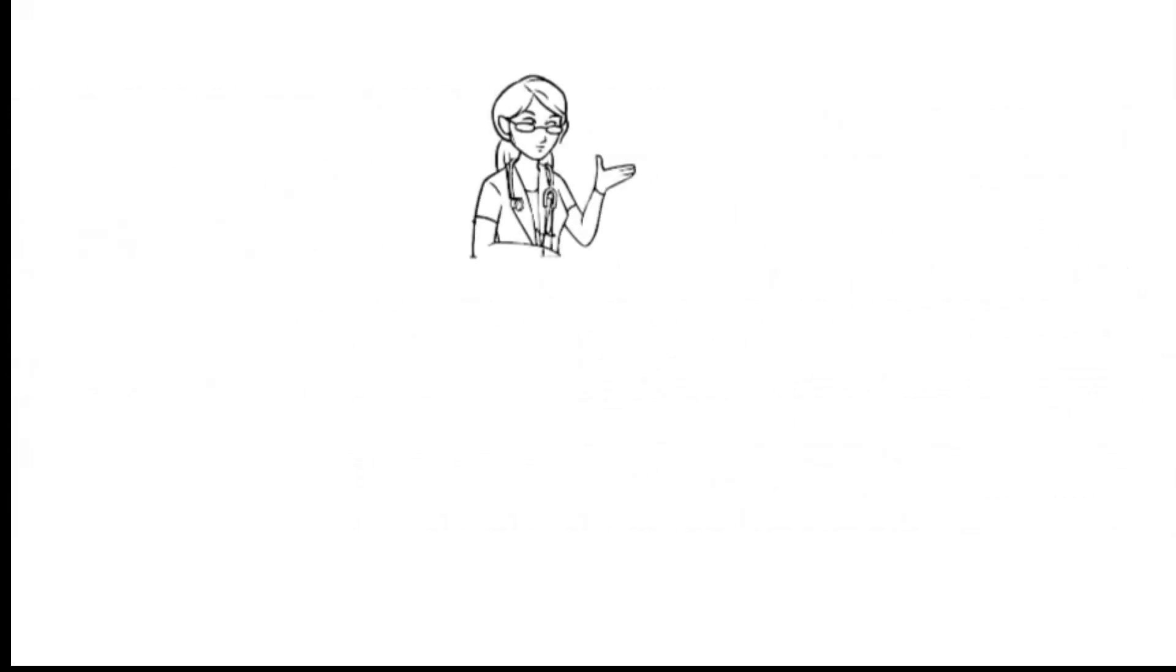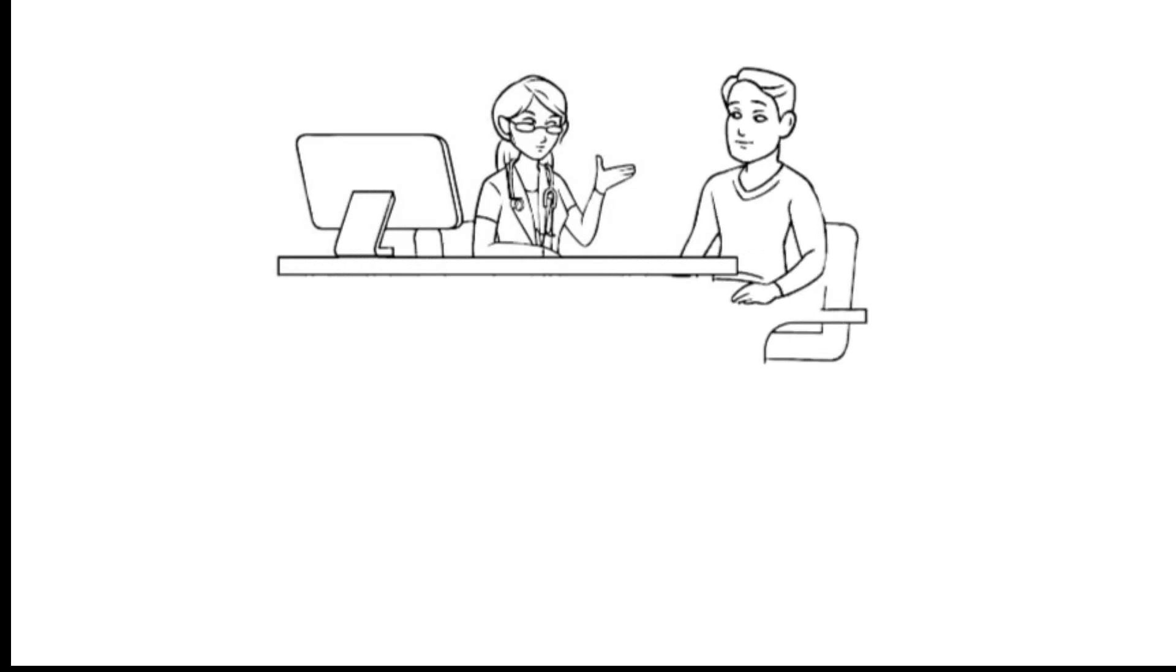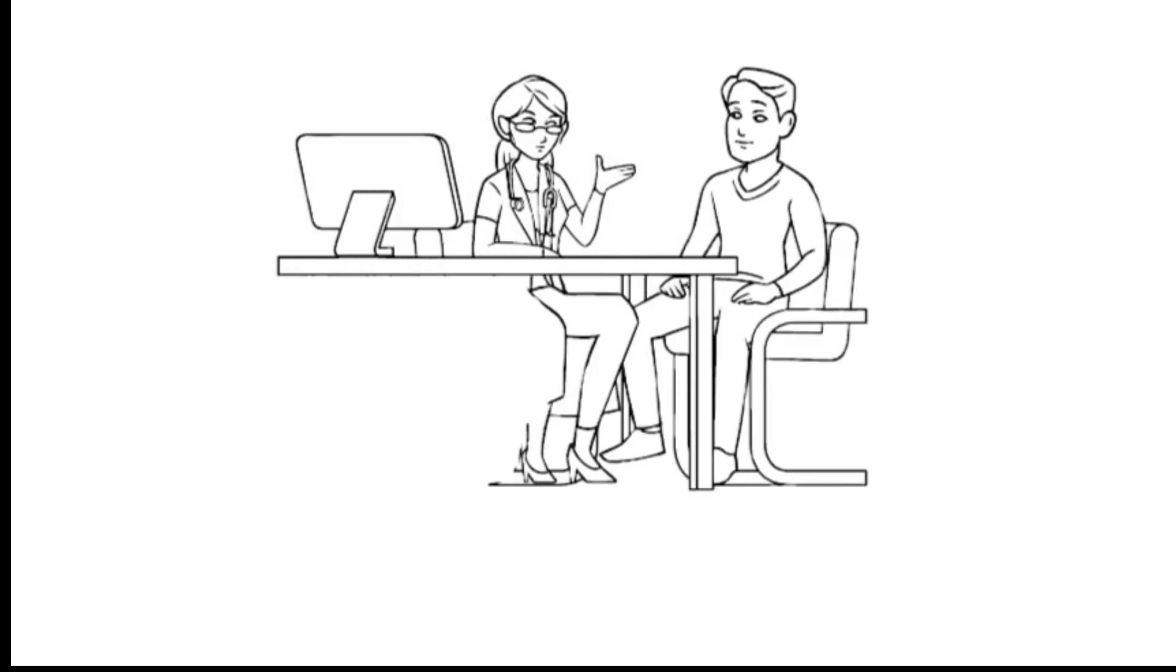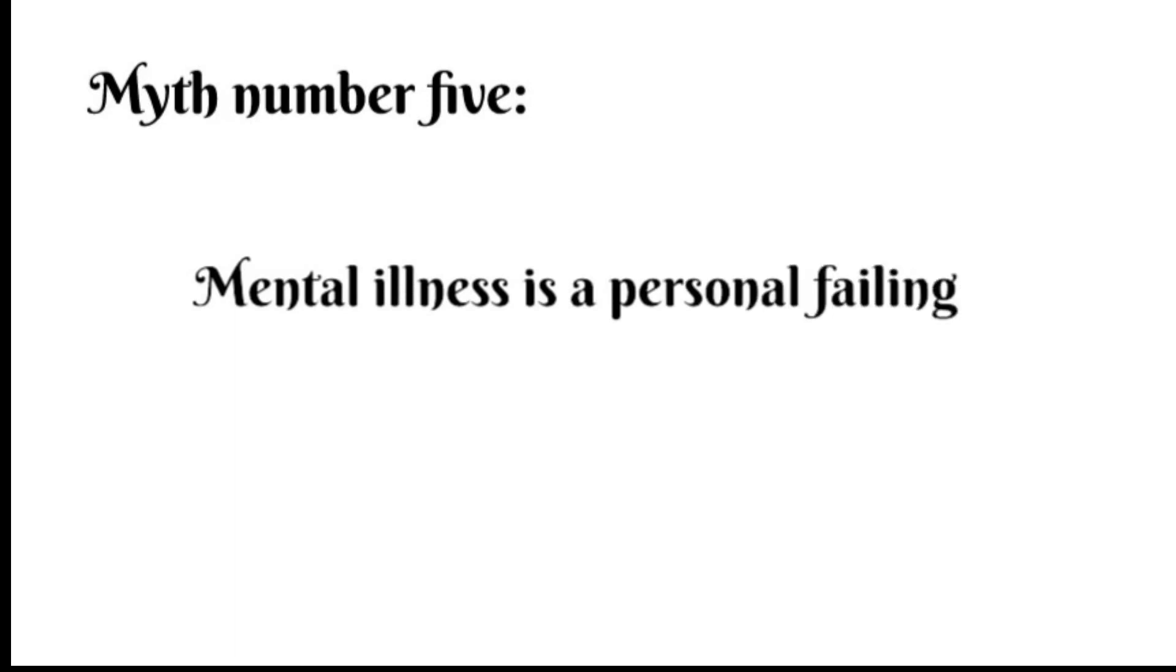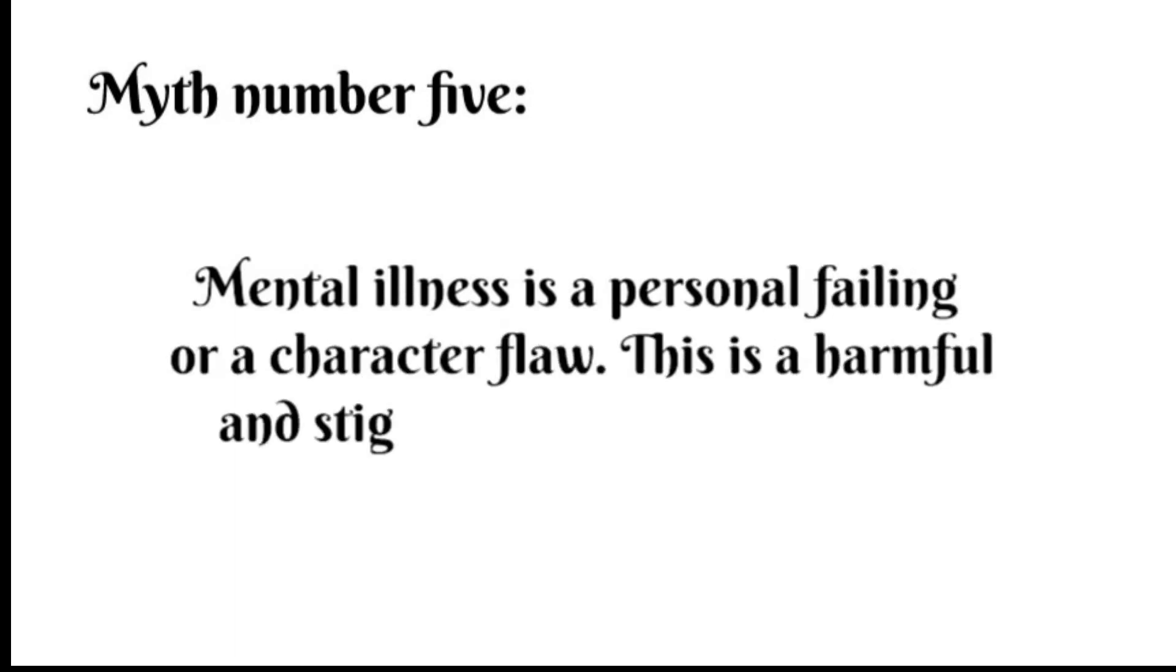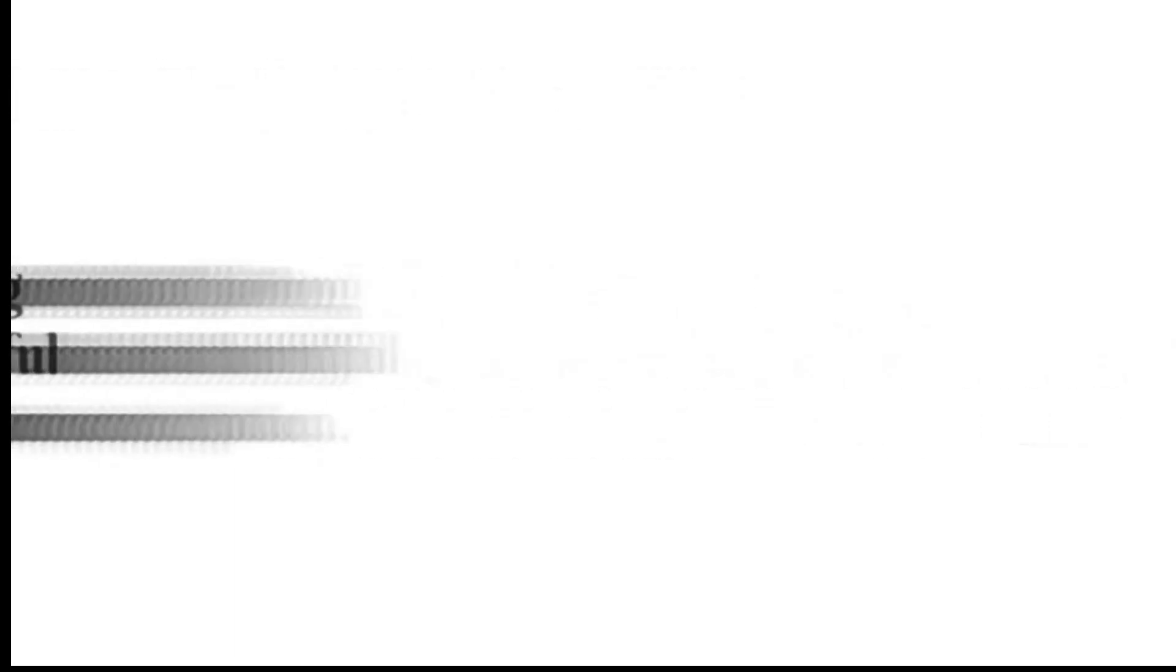It's important to seek help and take steps towards managing and treating mental health issues. Myth number five: mental illness is a personal failing or a character flaw. This is a harmful and stigmatizing misconception.